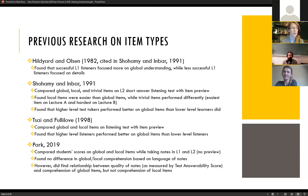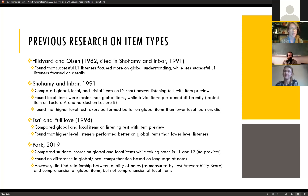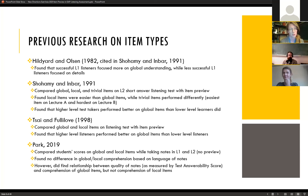Shohamy and Inbar also found that higher level test takers did better on global items compared to lower level learners. Although they did not measure discrimination directly, they hypothesized this would lead to improved discrimination. Sai and Fulilove found similar results. Park 2019 found no difference in comprehension based on the language of notes, but one of her measures of quality of notes correlated with comprehension of global items but not local ones.